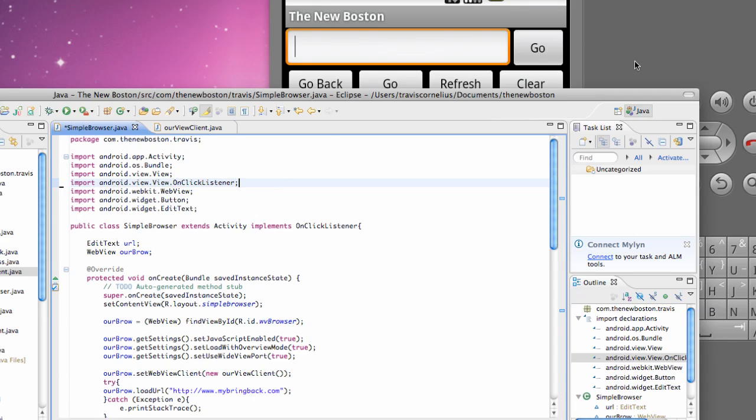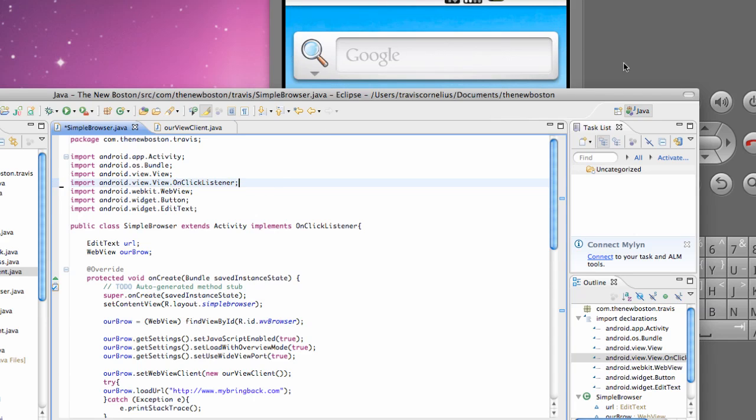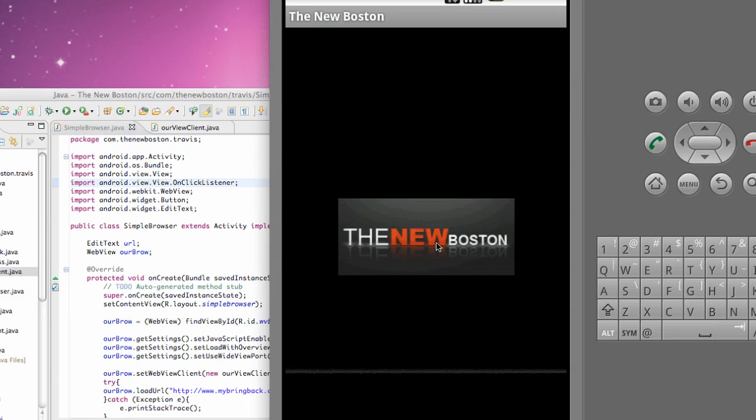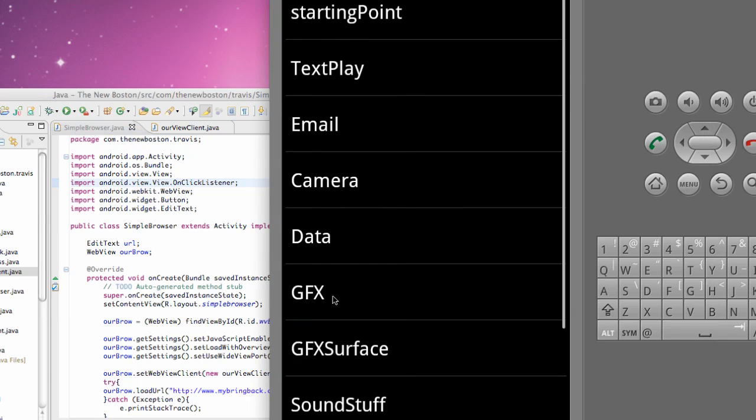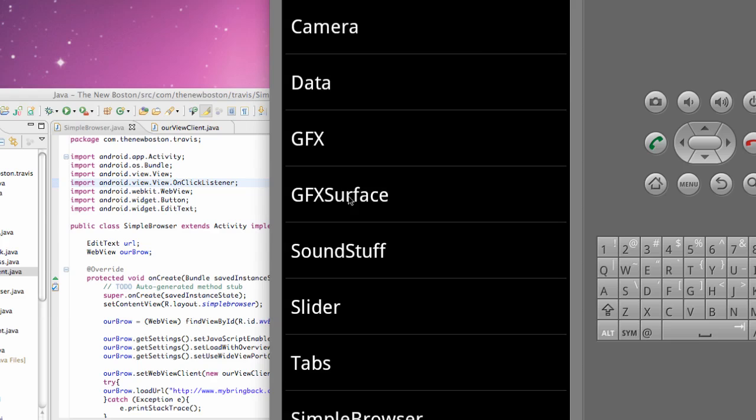What's up guys, welcome to your 93rd Android tutorial for the new Boston. What we're going to do in this tutorial, I just thought this would be a good way to show you guys because it might be something that you need to do. Basically I'm going to show you how to hide the keyboard in code.